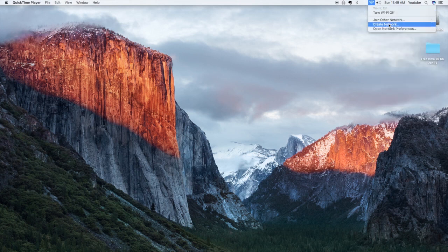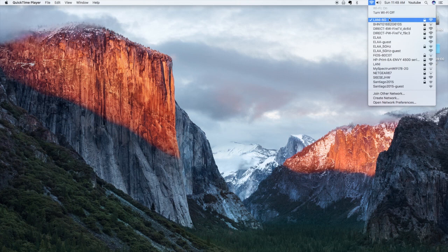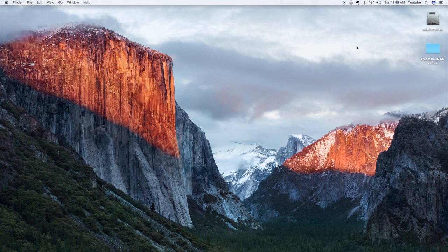Now, one thing I learned with the hotspot is it may not show off the first time. So, what you want to do is you want to go to your settings again on your phone, on the personal hotspot, and then turn the hotspot on and off.